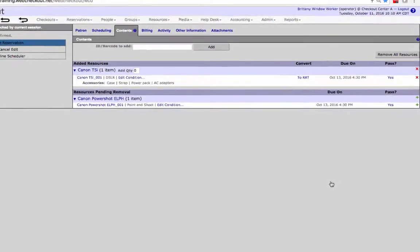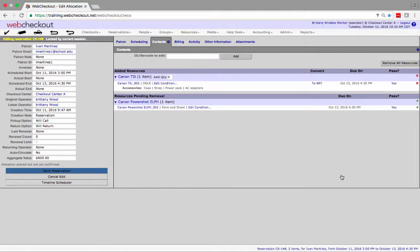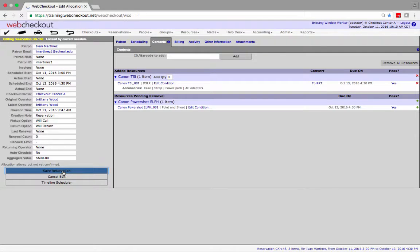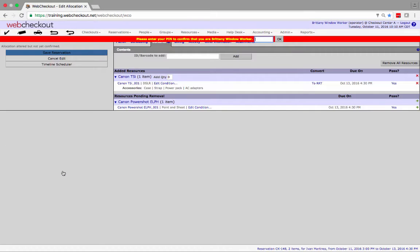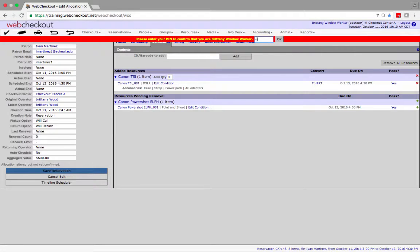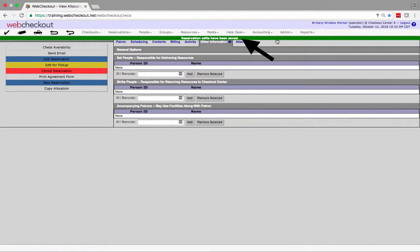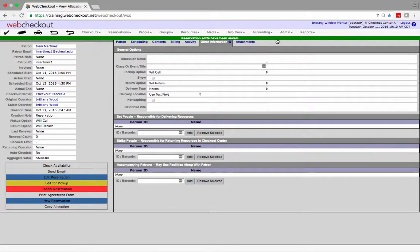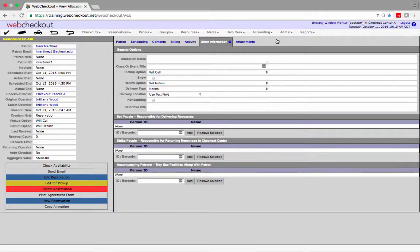This will pull up the allocation detail screen. Review the reservation details and click save reservation. You may be prompted to enter your PIN here. Once edits have been saved a green confirmation banner will be displayed at the top of the screen.